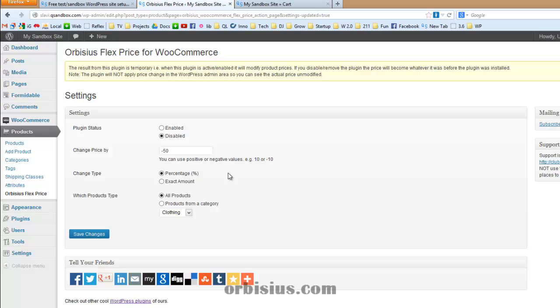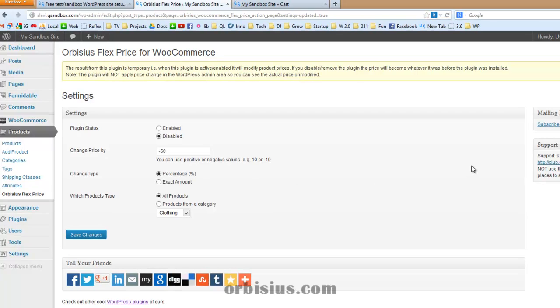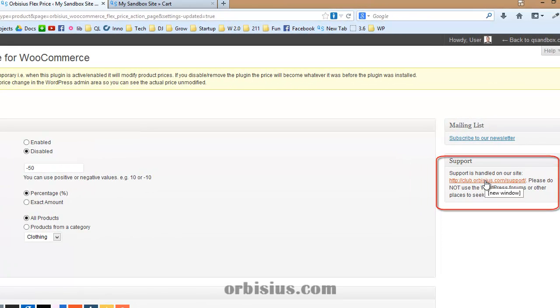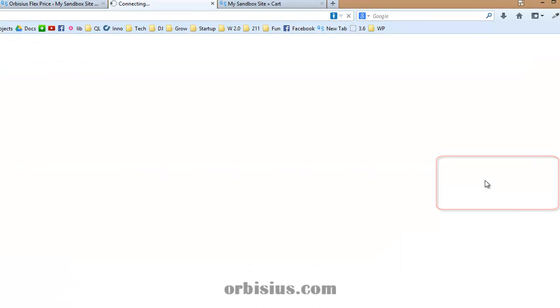By the way, that's not just one of the products that we currently have. We have over 40 plugins. Some of them are free. Some of them are premium plugins. For more information, you can click on this.